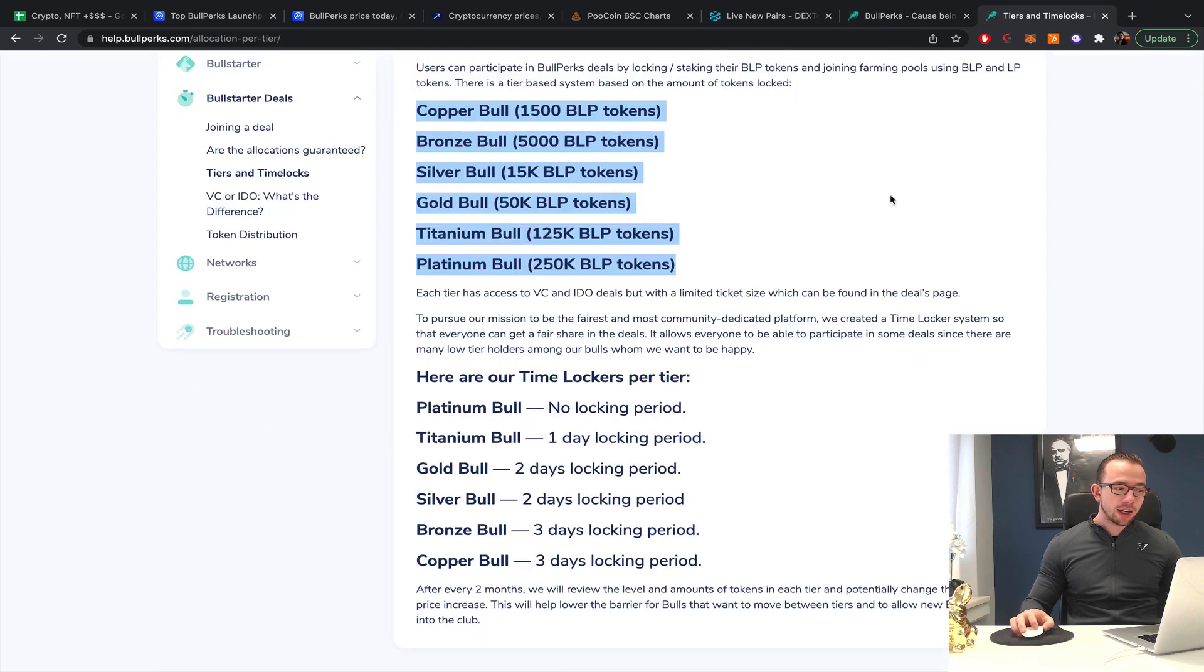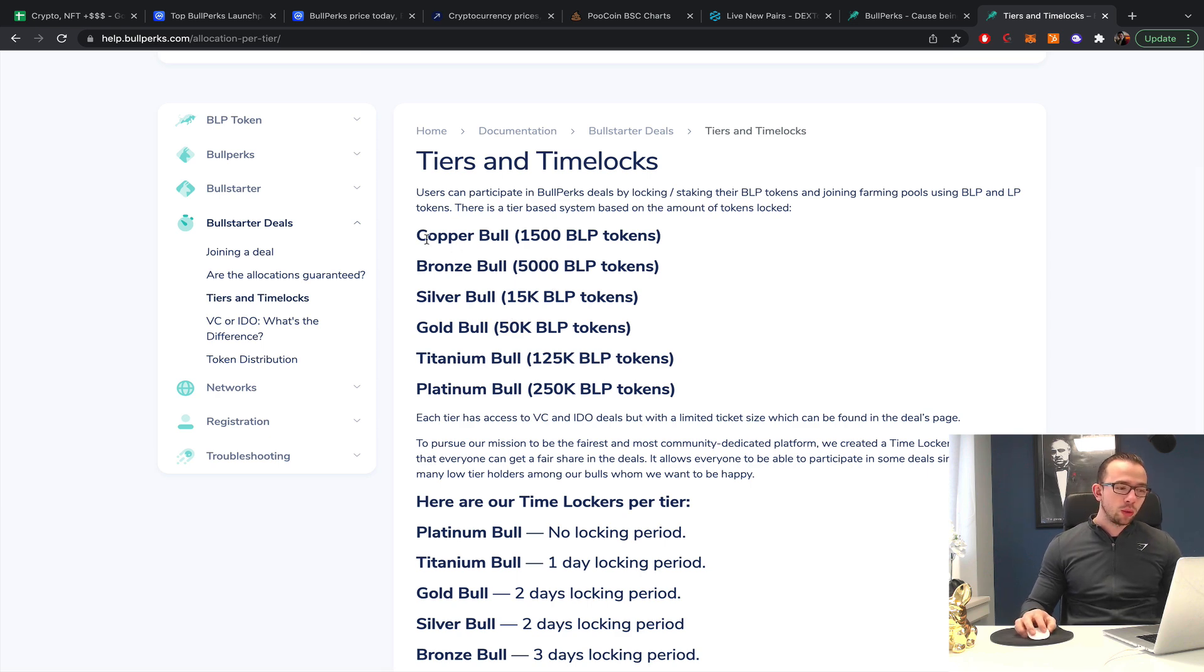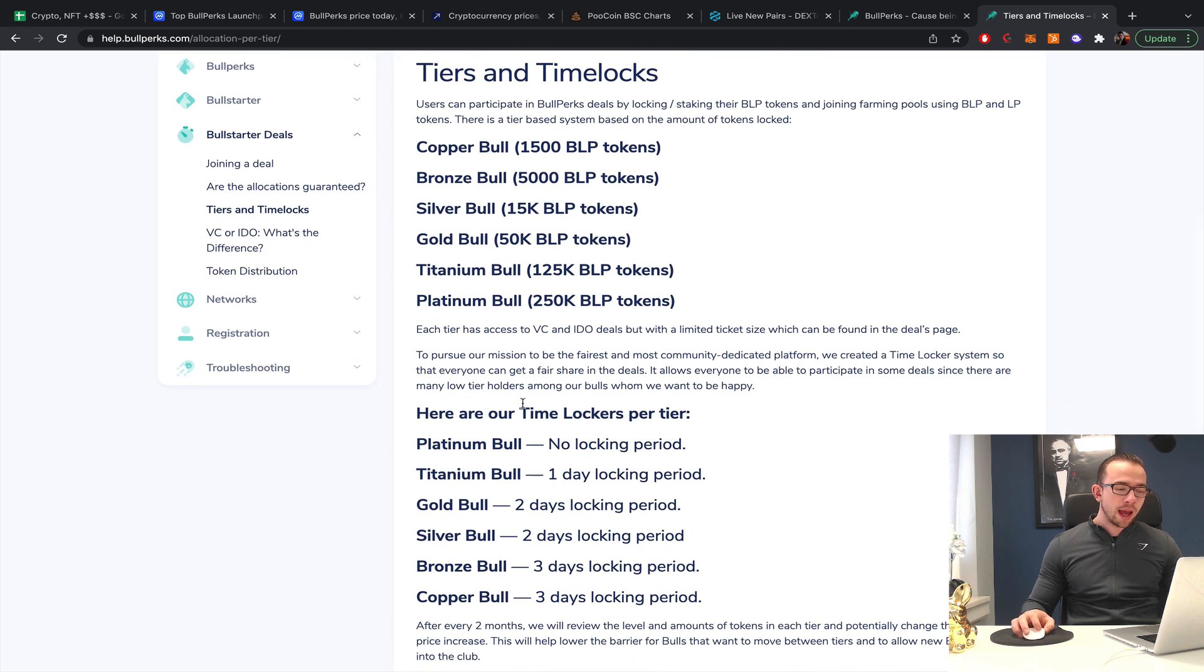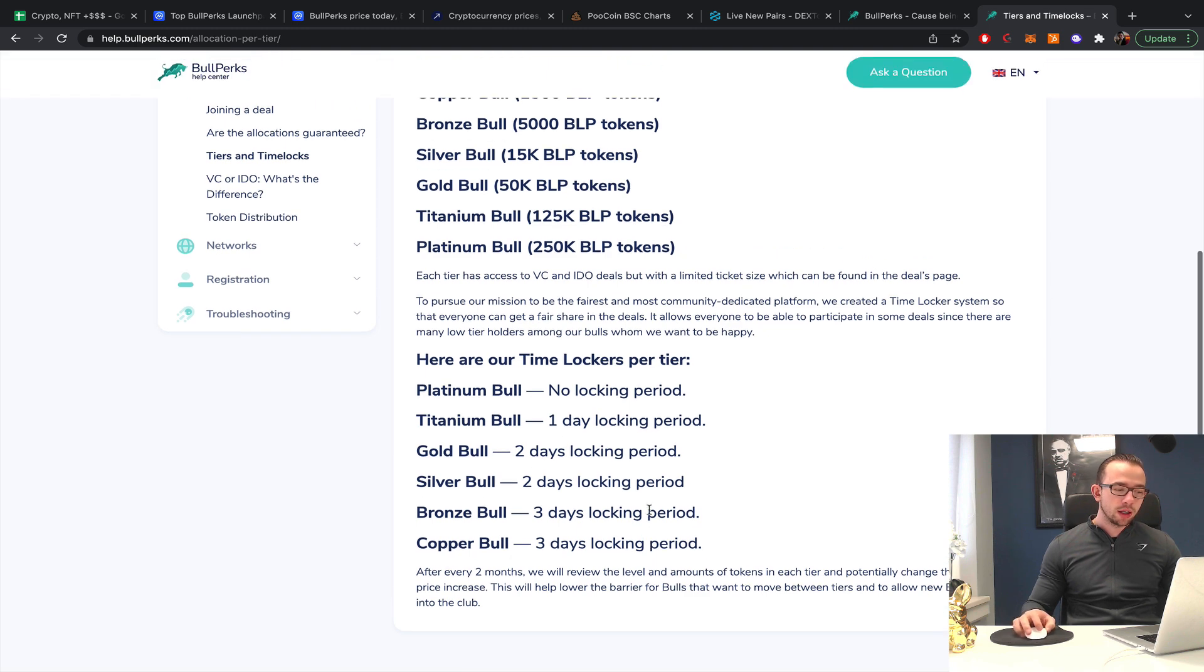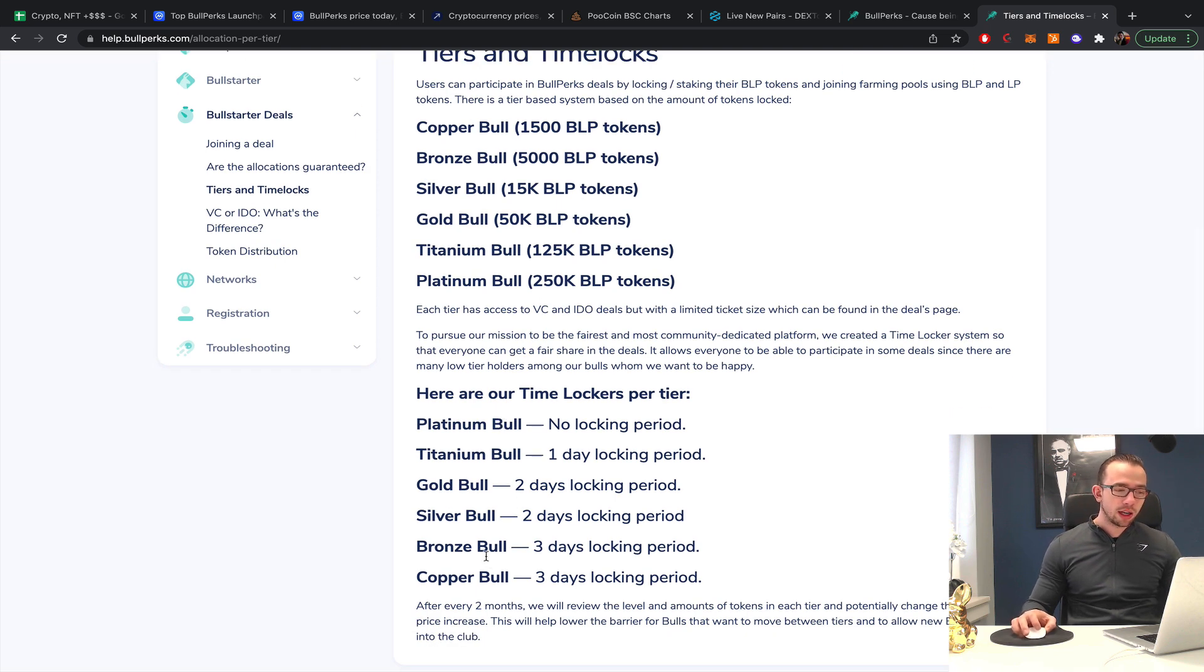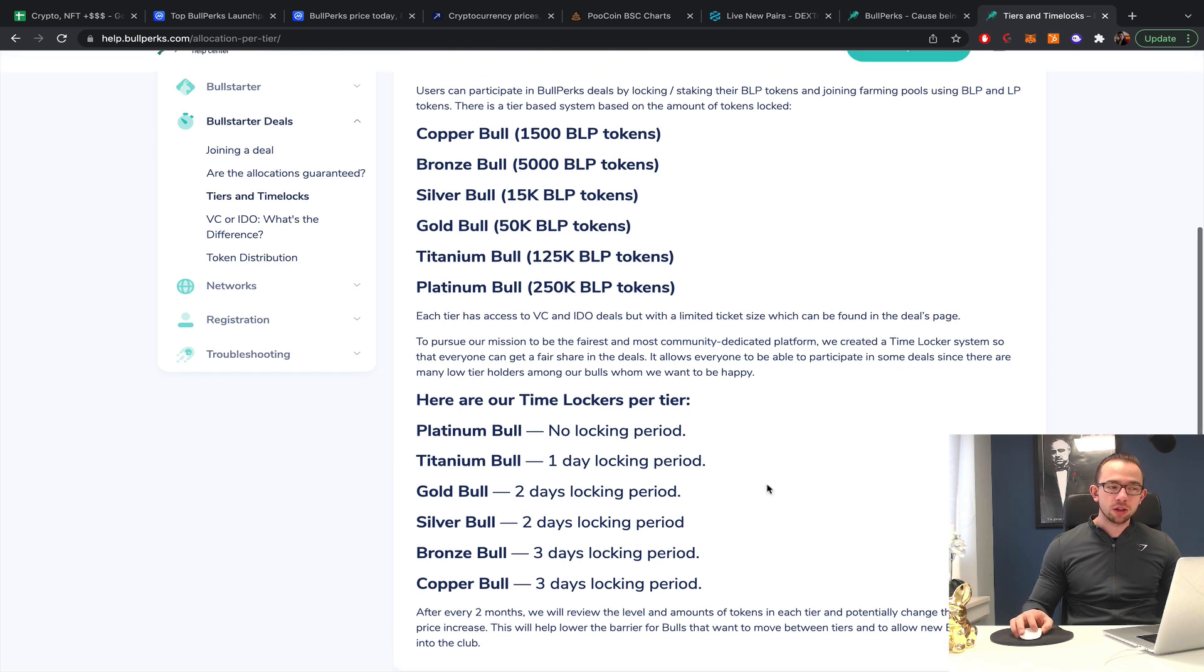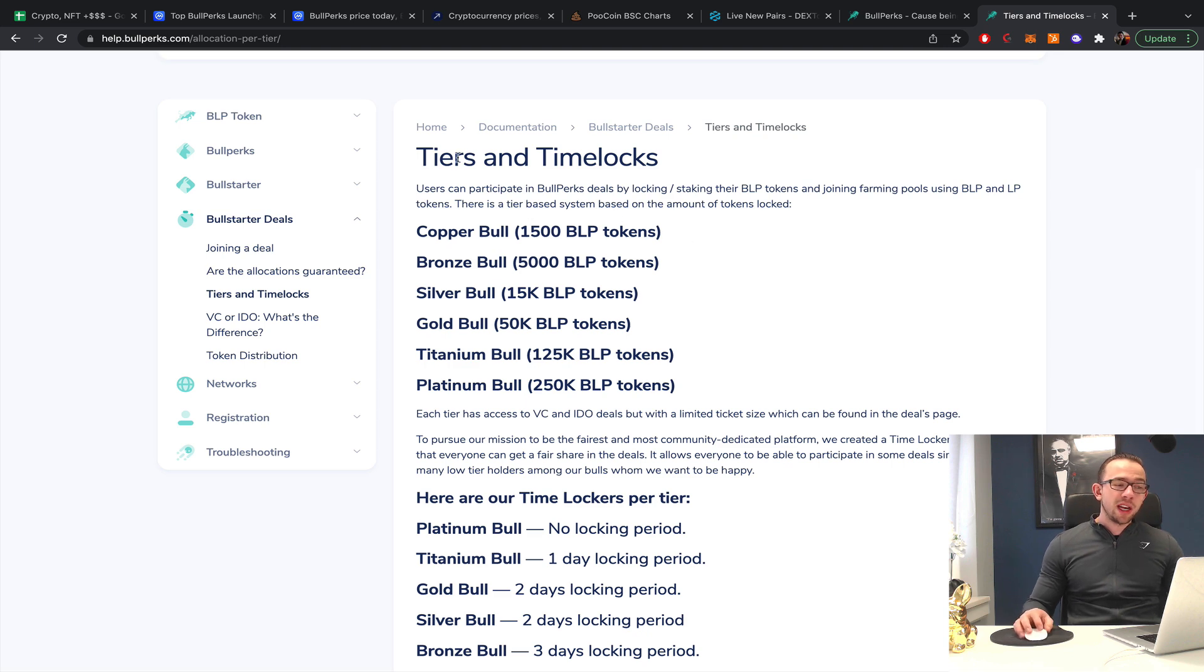We're going to have a look at BullPerks. I have the tier allocation list right here. There are six different tier allocations in total. We have the copper bull, the bronze bull, the silver bull, the golden bull, the titanium bull, and the platinum bull. There are some locked periods required - for platinum none, for titanium one day, and so on. Here is basically from smallest allocation to highest allocation. They reserve the right every two months based on the price of the BullPerks token to change the allocation.